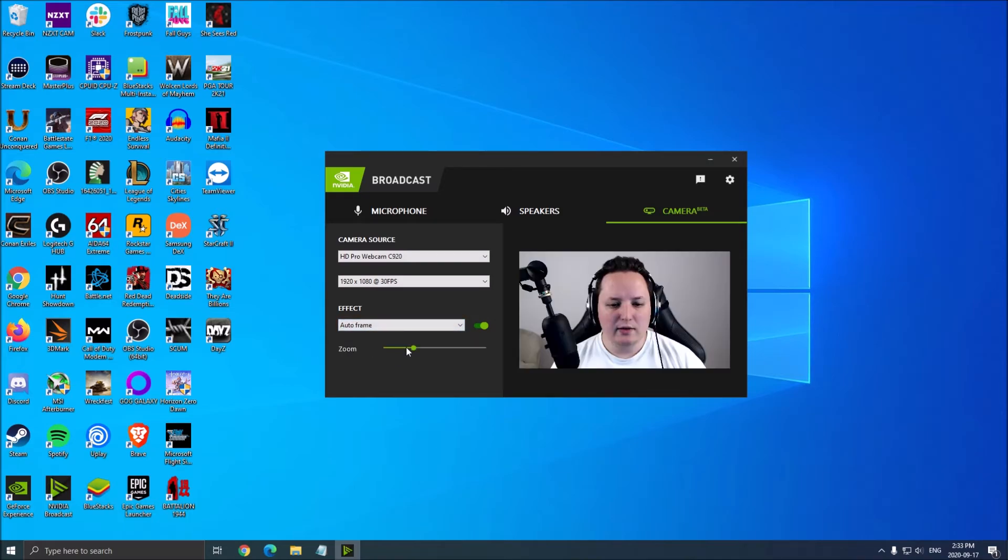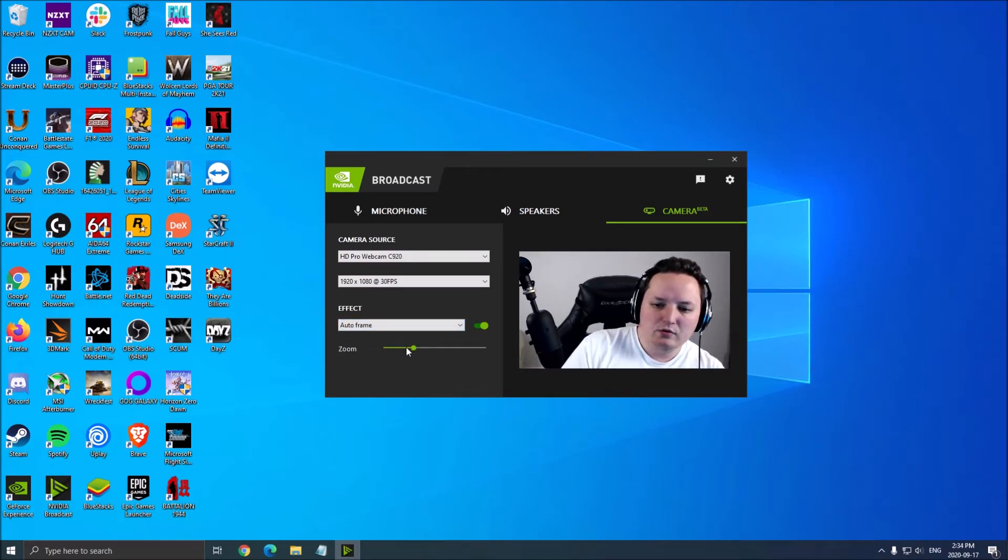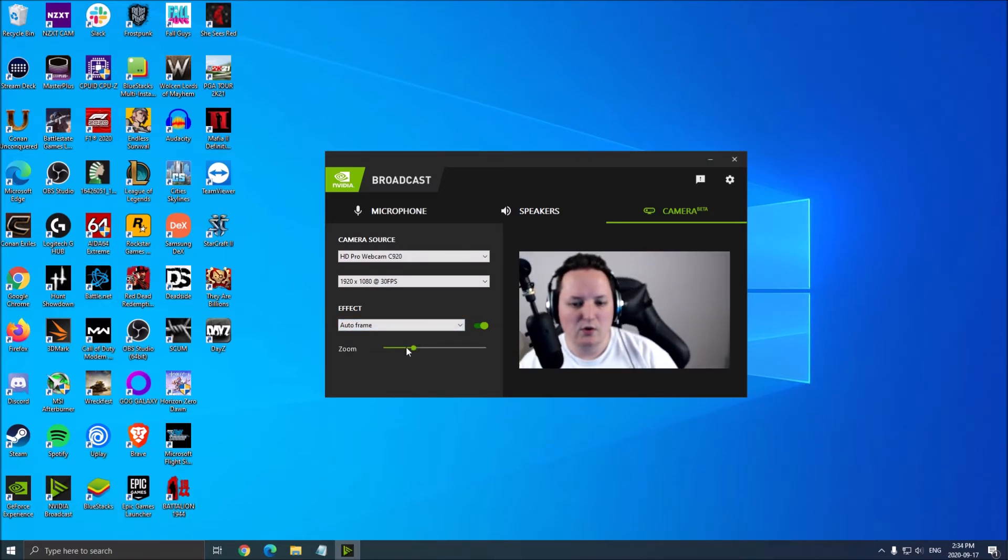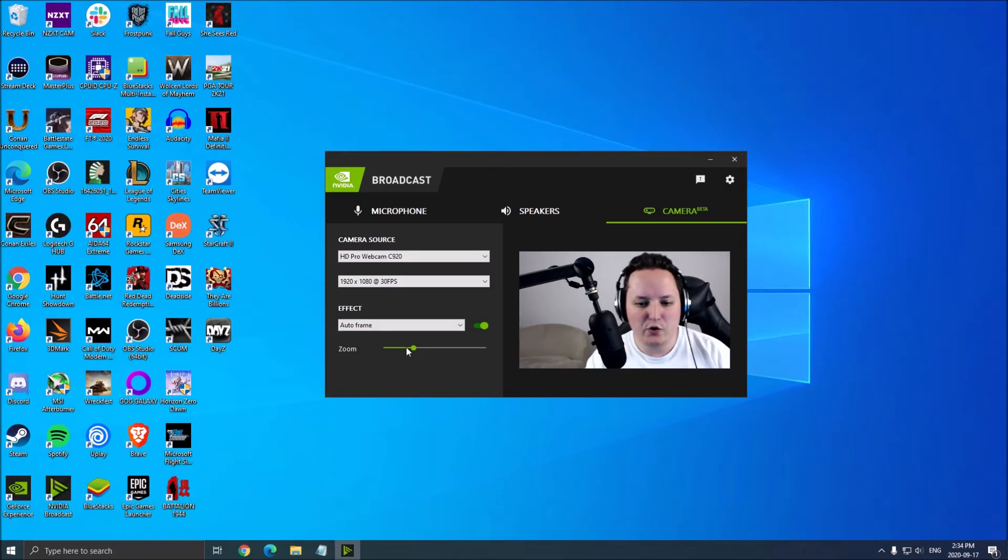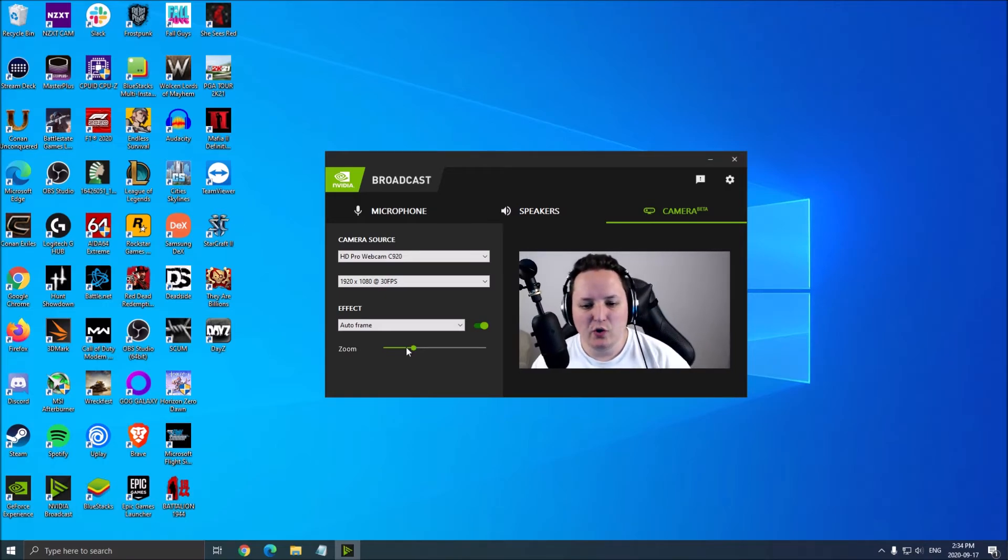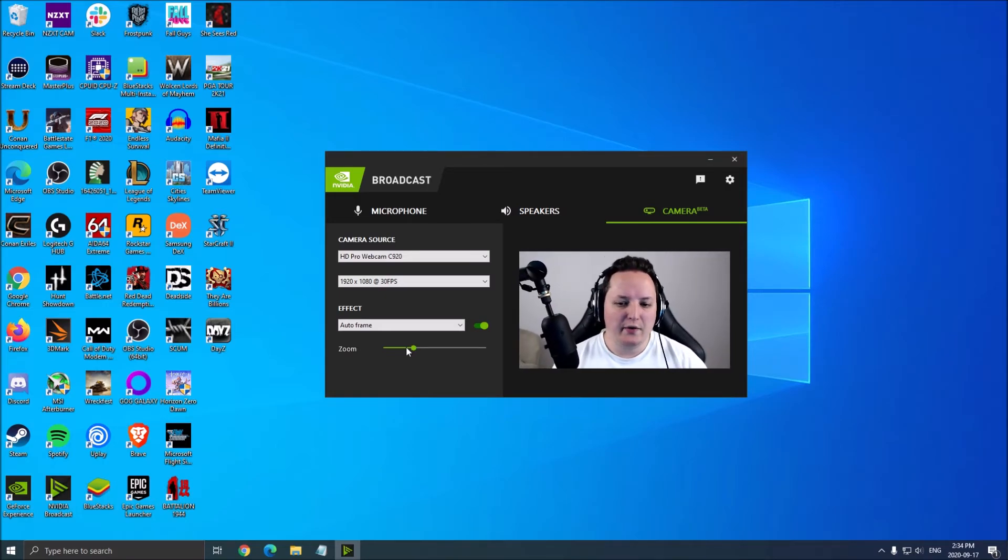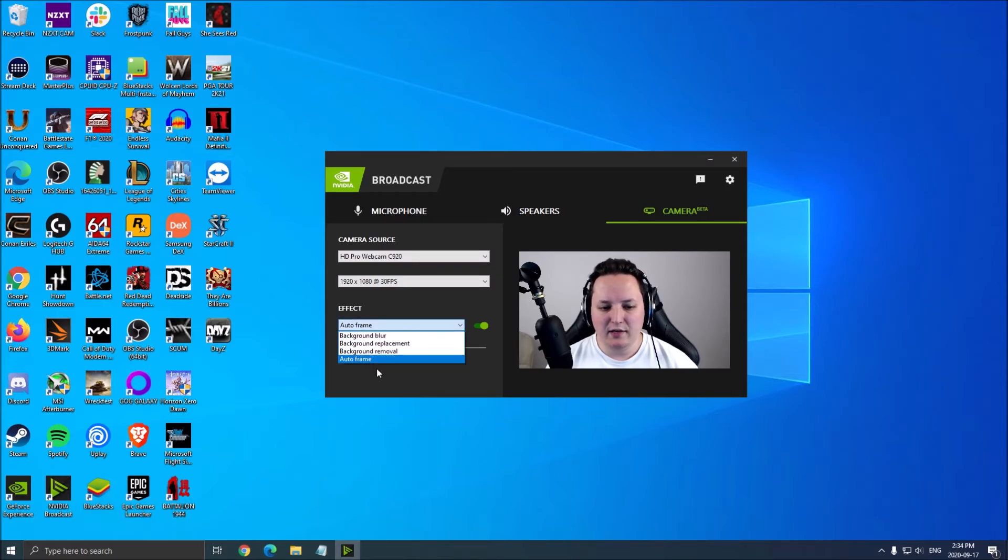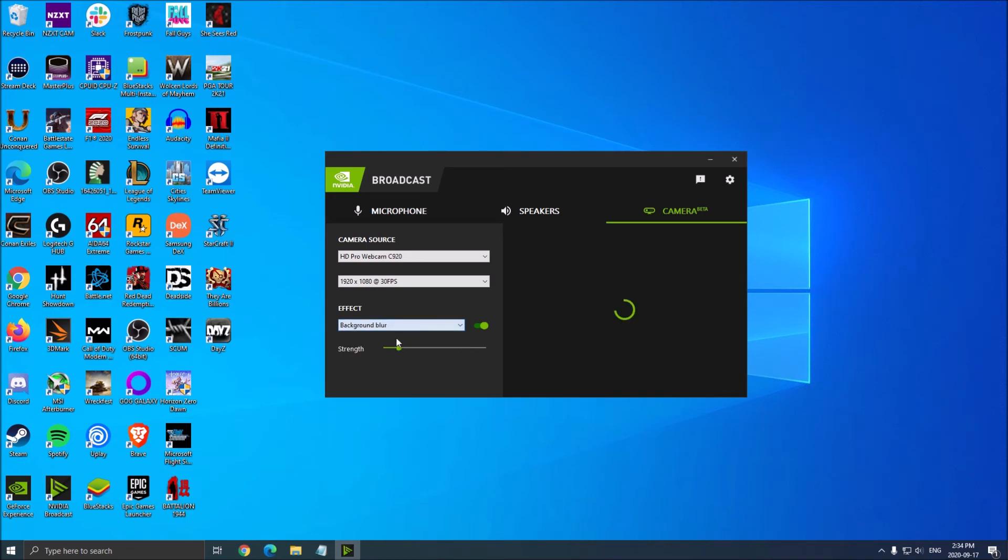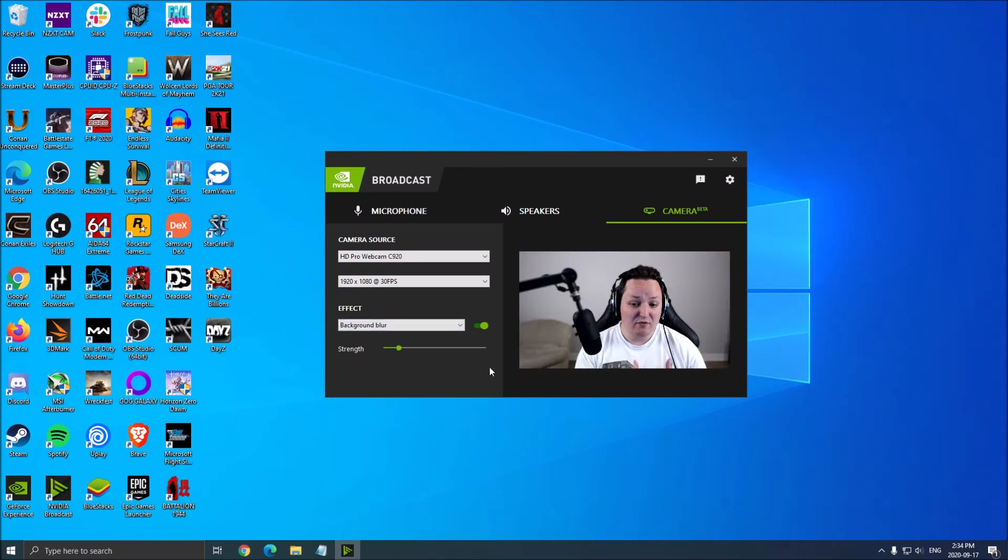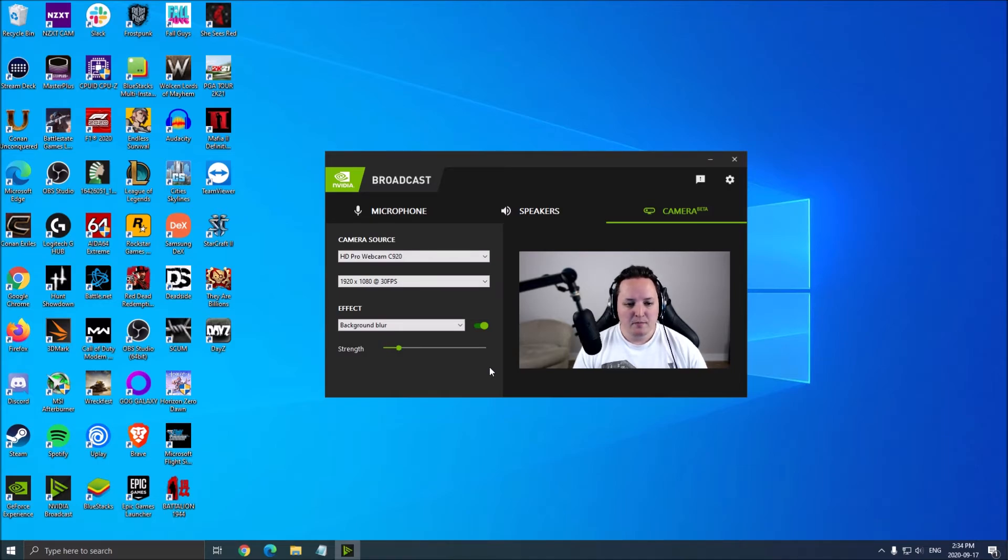The last feature is auto frame. It's like someone is filming you - it follows you when you move. Pretty nice feature for content creators. The good thing is you have effects you can select, and I'm pretty sure they're going to add more. That's really cool because I don't have a green screen. I'm really impressed.